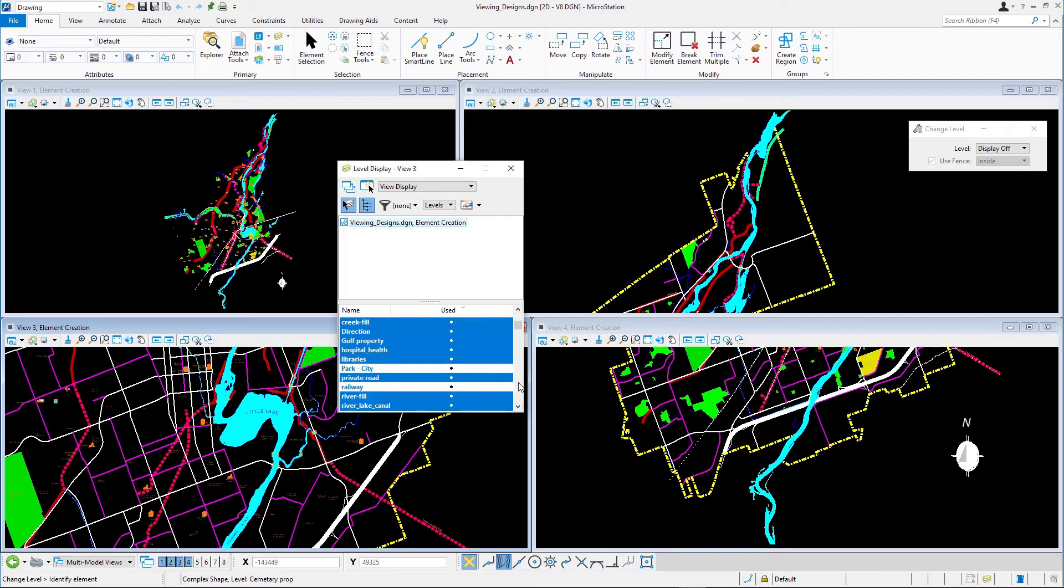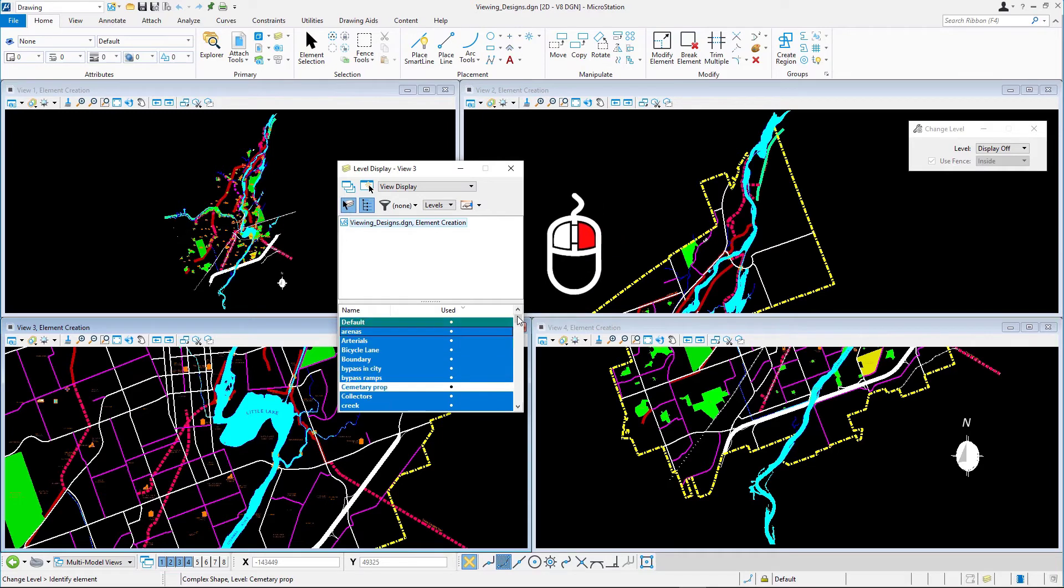To turn all levels in view 3 on again, right click on the level list and select all on.